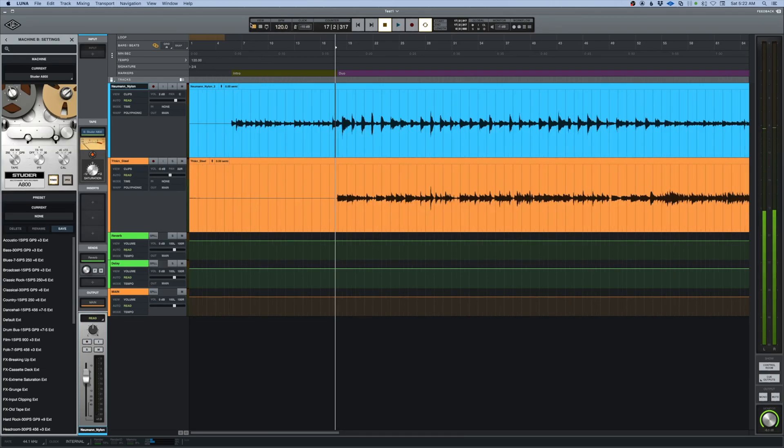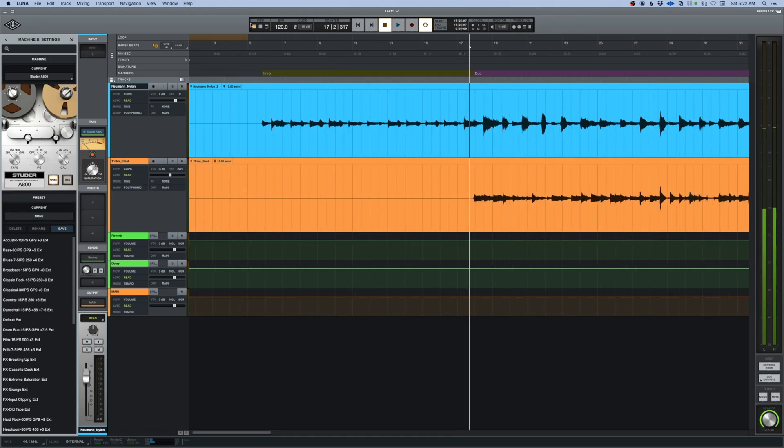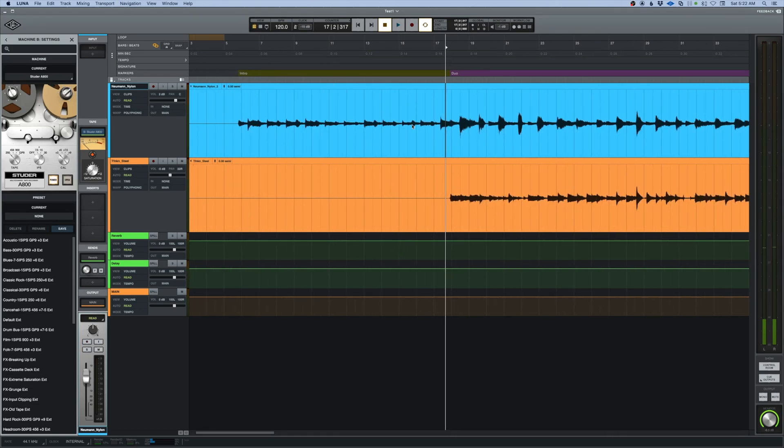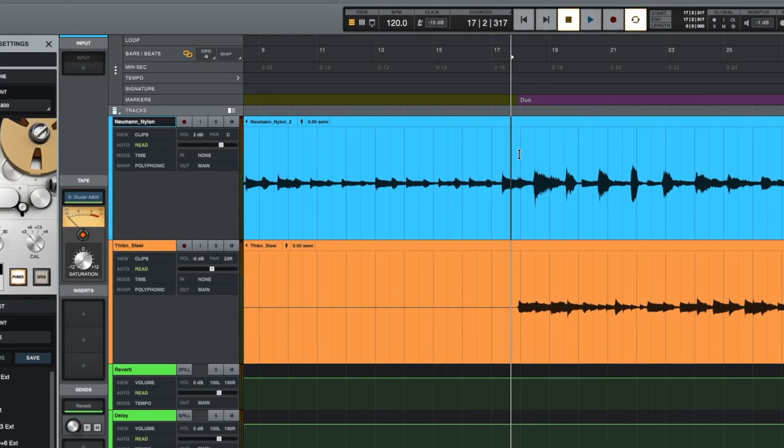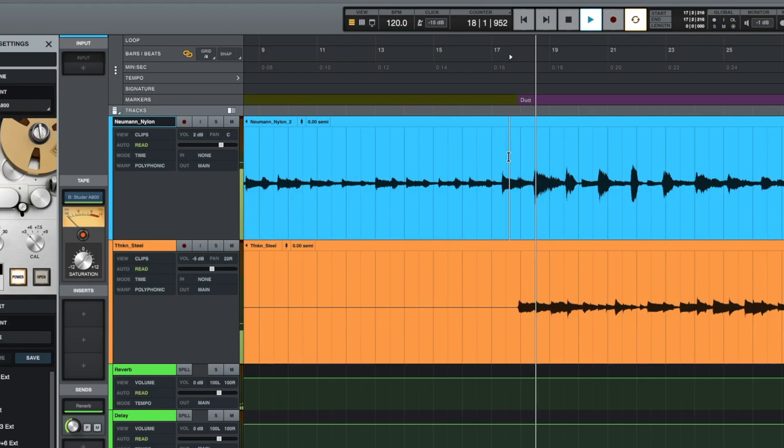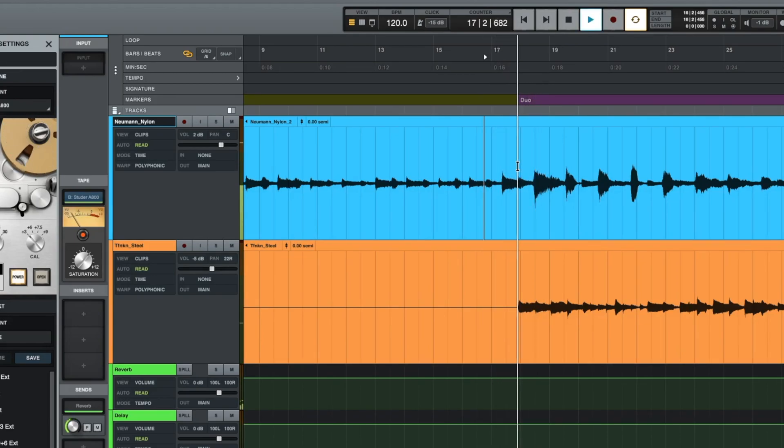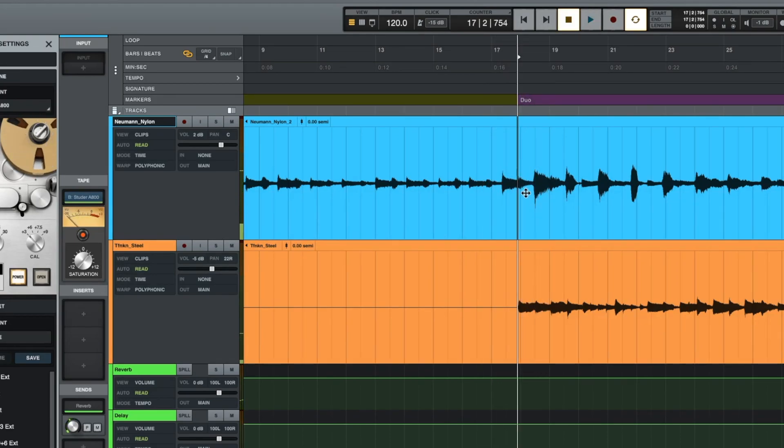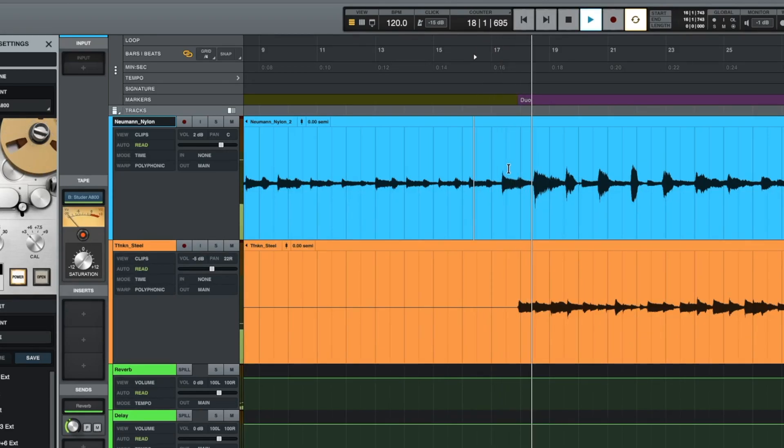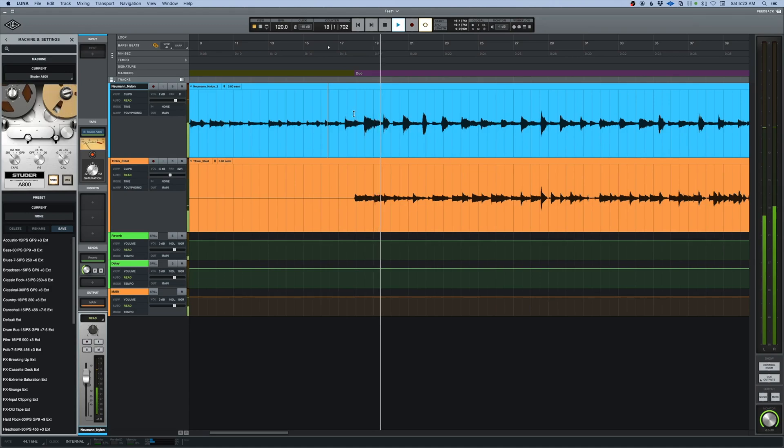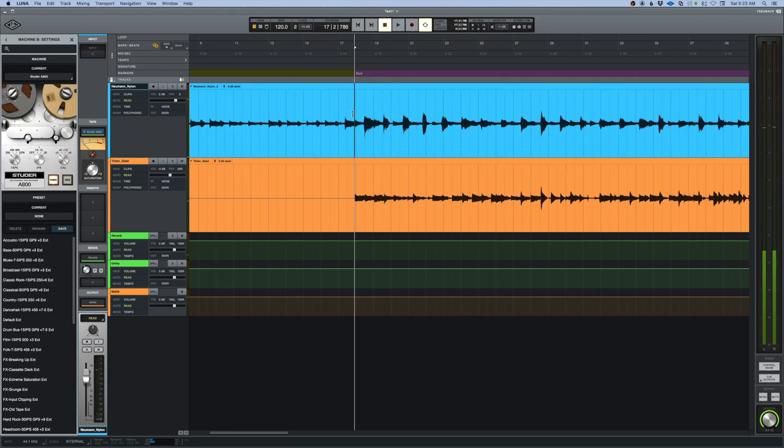What I'm going to do is come into this section here where the duo starts. Clearly that is the first beat of that measure, so I'm going to tab to that transient right there. I'm using this classical guitar track to do that.